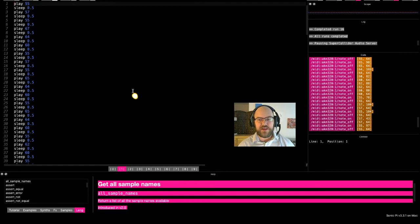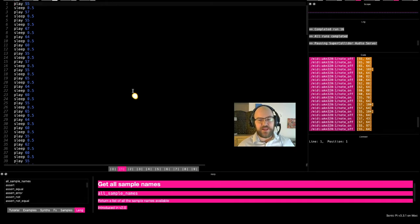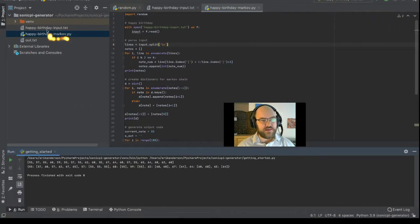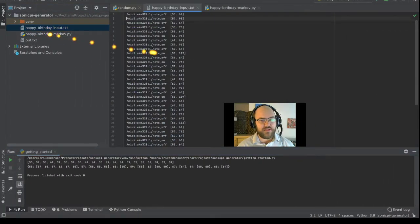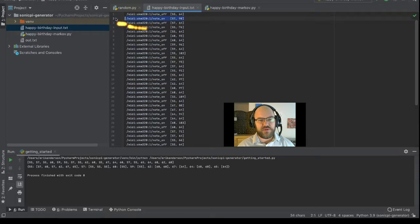What does that mean? It means I entered in the notes for Happy Birthday, I played them on a MIDI keyboard, and here is a record of that input.